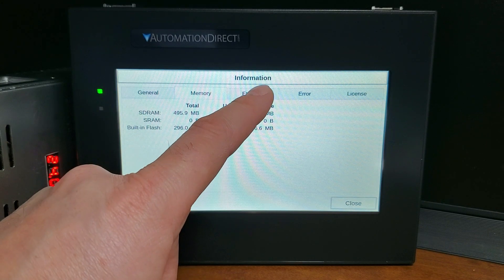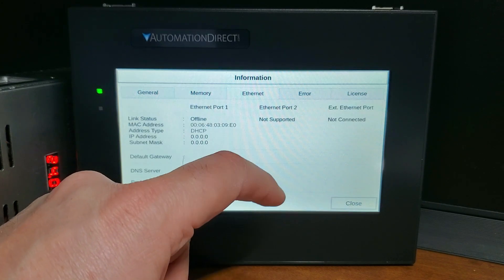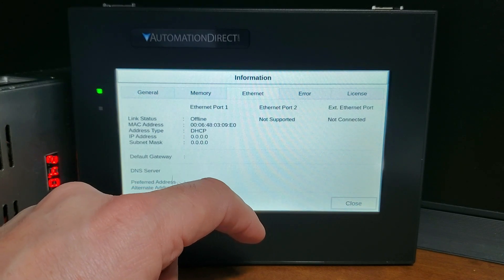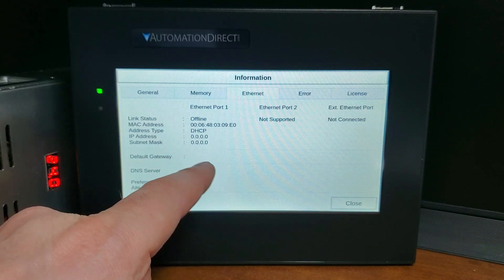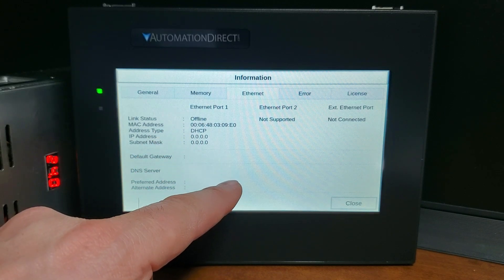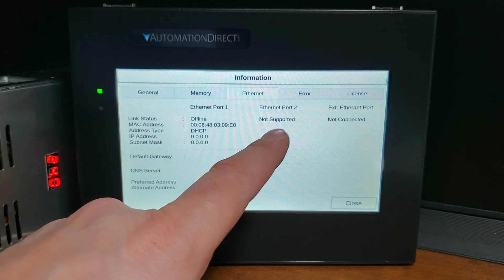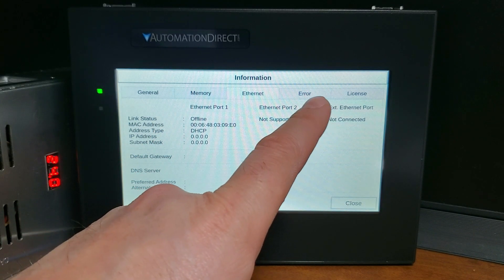Ethernet tab: this will show you the Ethernet settings. It includes the MAC address, IP address, type, subnet mask, default gateway, and DNS server.